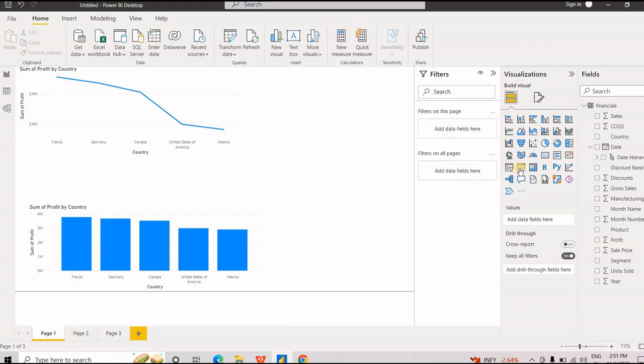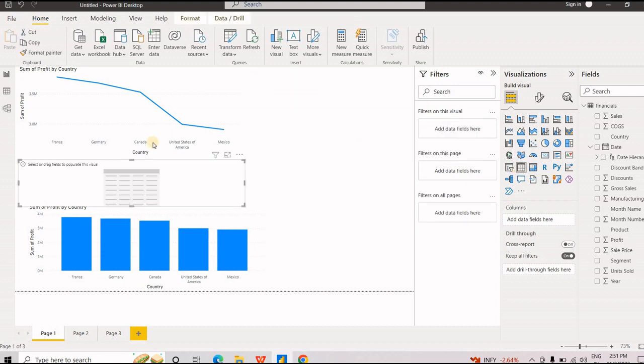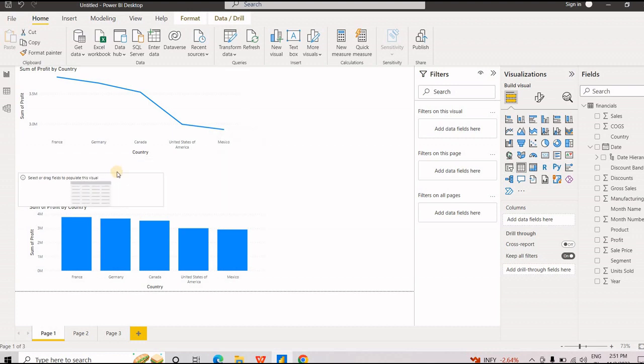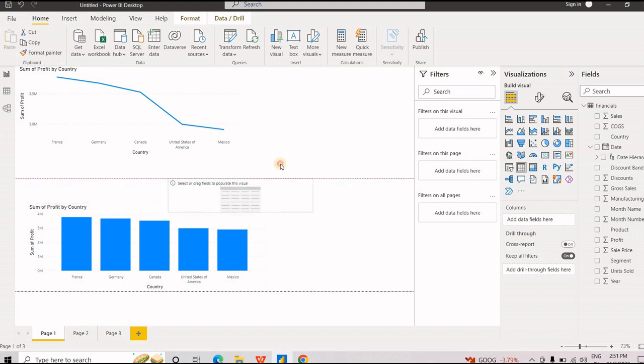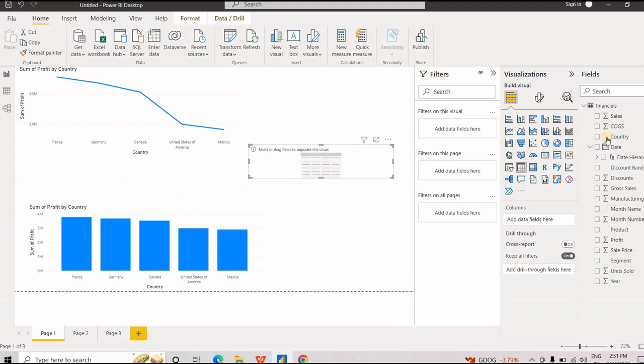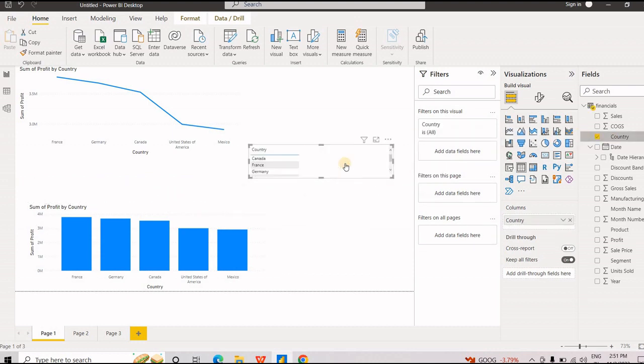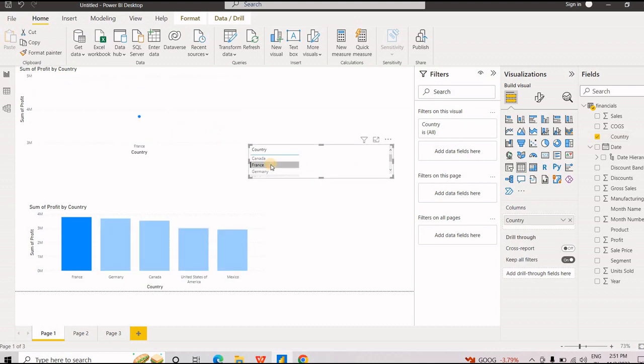Also, another thing we can do is select table. Make the placement right. Same thing, same drill. Just dragging and dropping it to the right view. And same thing you can do here. And same effect.